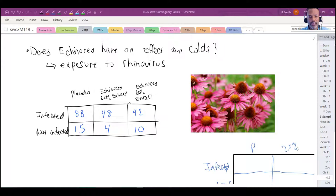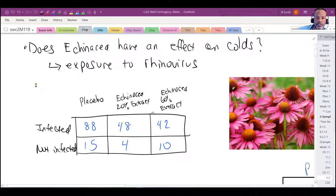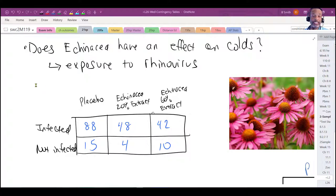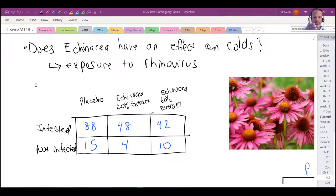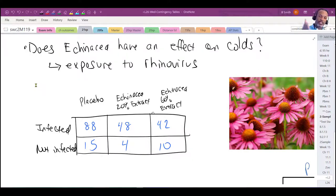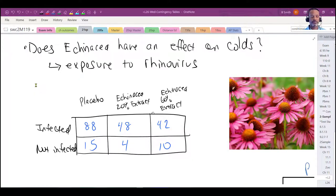We have data showing the results of an attempt to answer a question about whether echinacea, this natural remedy, has any impact on the likelihood of getting a cold. If you get exposed to a virus, are you less likely to get a cold if you are taking this natural supplement? We have an independent variable — the drug itself — and the dependent variable is whether or not you get infected.